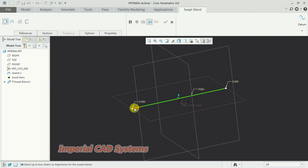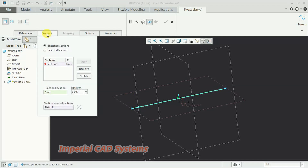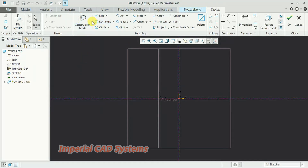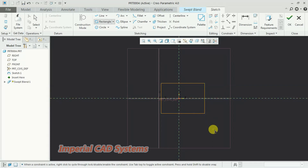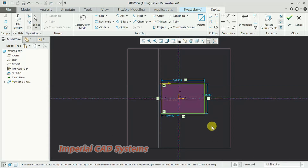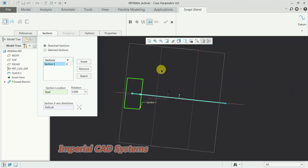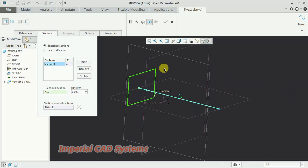We need to create two sections. Go to the section option — section one is there, select it, and you'll see the sketch option. Click on that, then create a rectangle. Select a start point at the upper corner, then the end point at the bottom, then exit and go for OK.